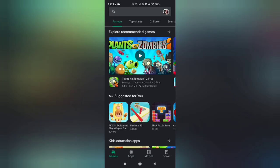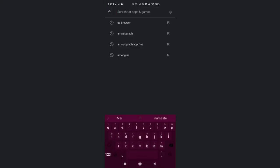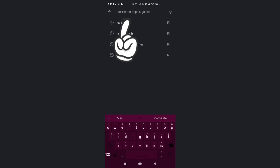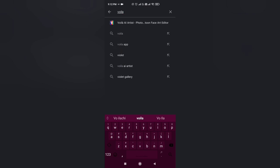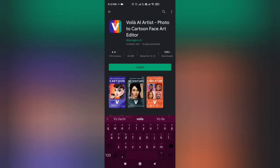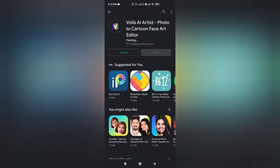You have to go to the Play Store and type the Voila app. Voila app is spelled V-O-I-L-A. When you type it, there will be an option and the icon looks like this. Click it and install it on your phone.